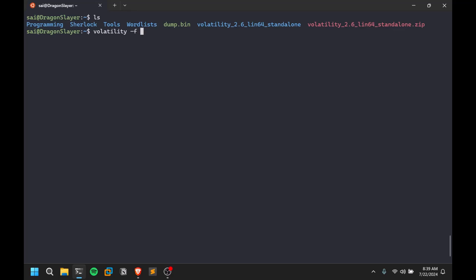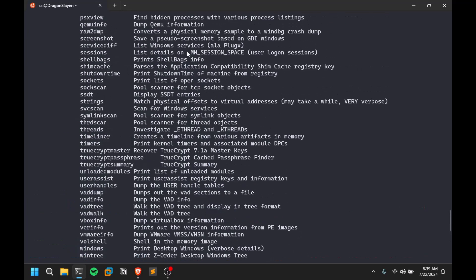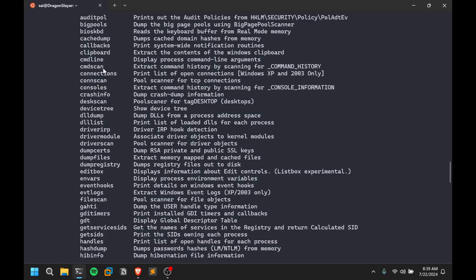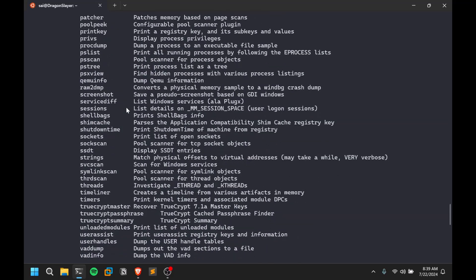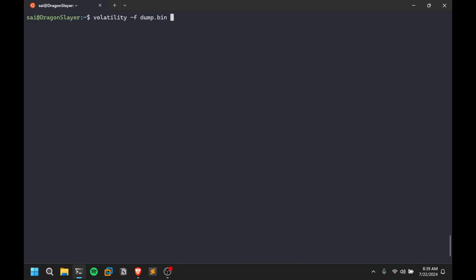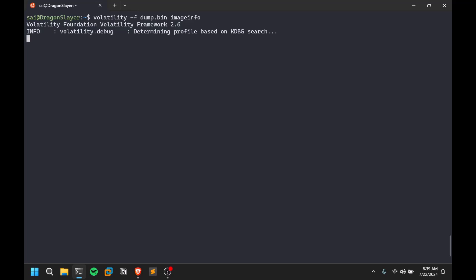Use the -f option every time to specify your dump file — in my case, dump.win. There are many options available, and I'll try to show the most useful ones. The first command to run is imageinfo. This runs a small scan and tries to identify what type of profile the dump is — essentially, what operating system it came from — which is very important for running all other scans. Quick spoiler: this is a Windows page dump, so it should show something Windows-related.